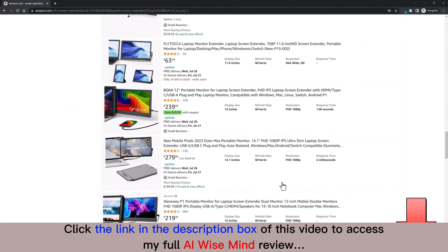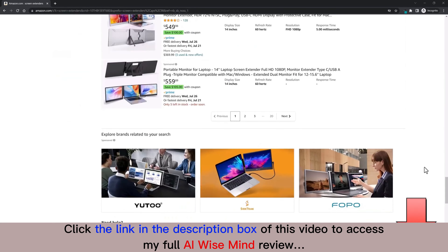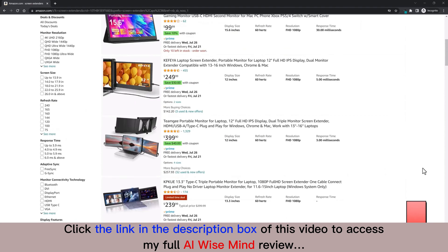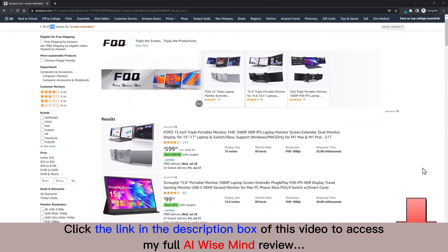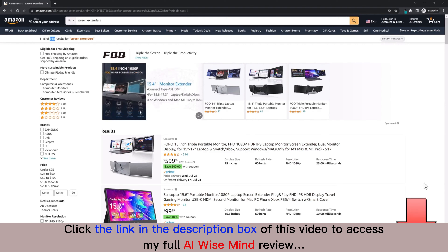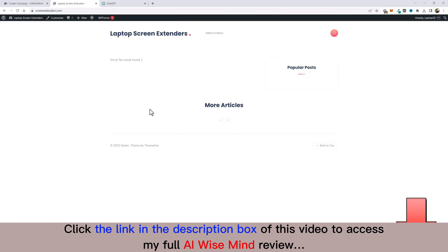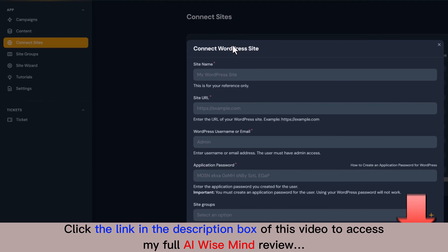The problem is being able to create reviews for every one of these products on my website. Instead, I'll use AI Wise Mind to do this automatically — it'll go through the entire list, page after page, creating product reviews that rank in Google. The first thing I need to do is get the website set up with all legal pages, which Google looks for when it manually reviews your site.